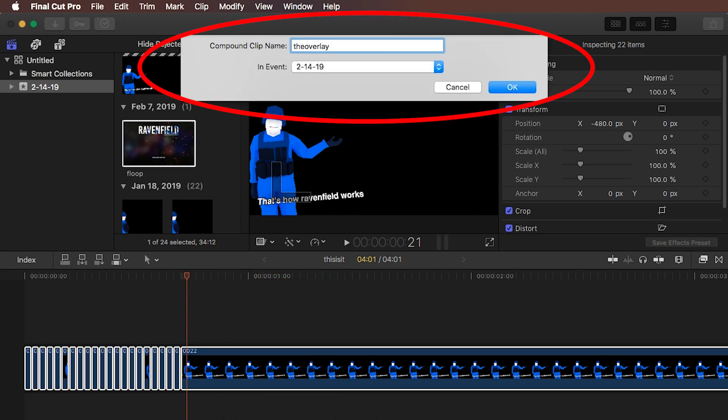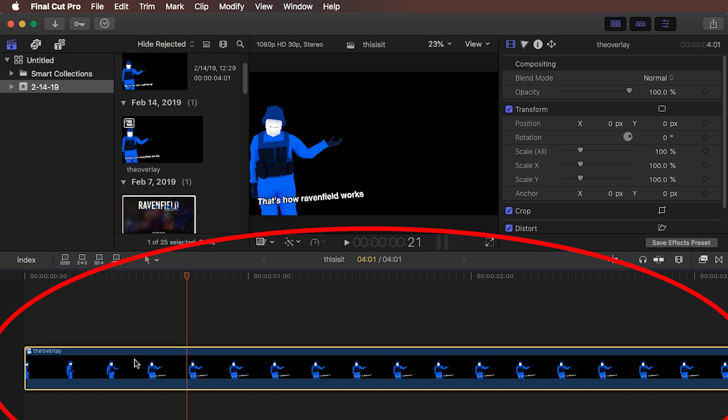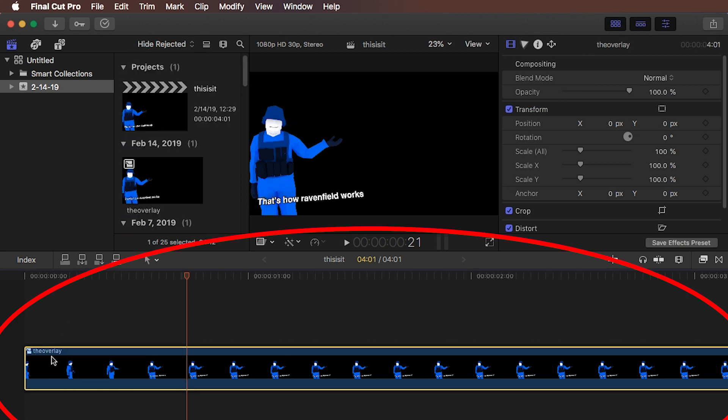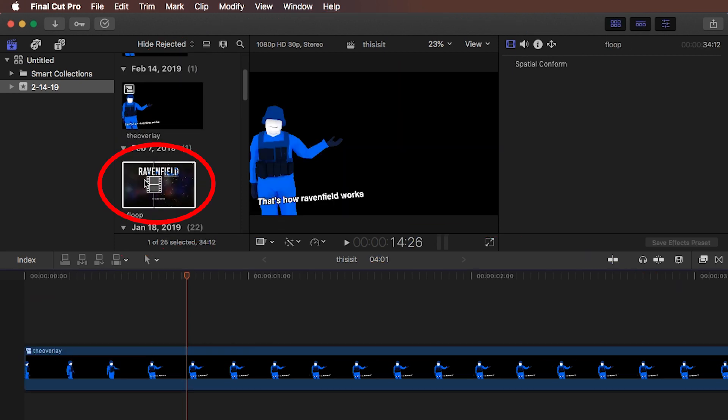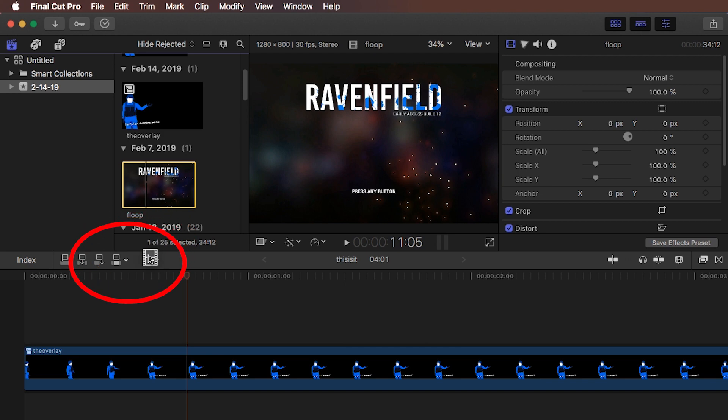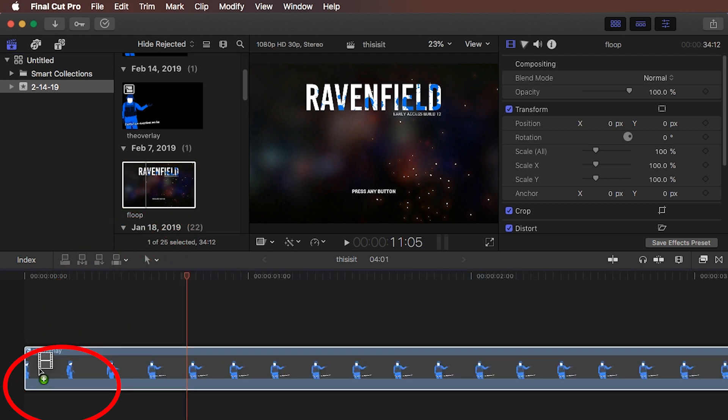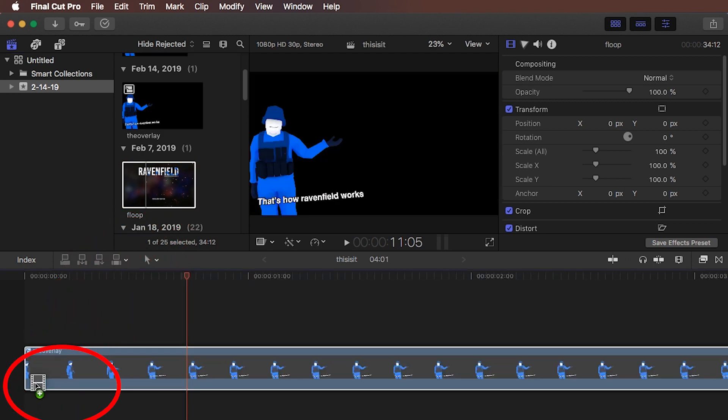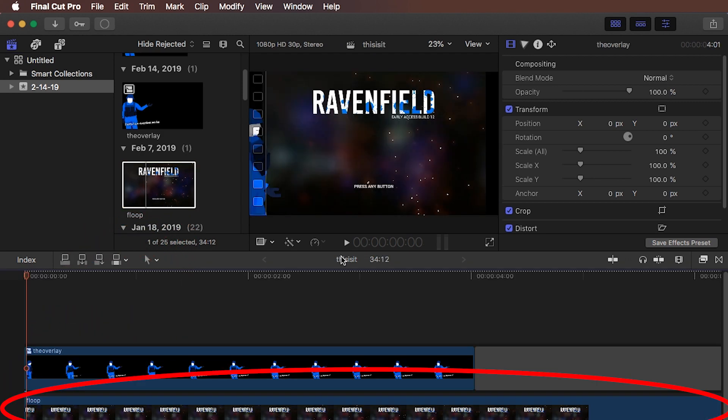I'm just going to call this the Overlay, and here we are. Now the image sequence is like its own clip. So now I'm just going to drag the video below it, and here we can see the Overlay in action.